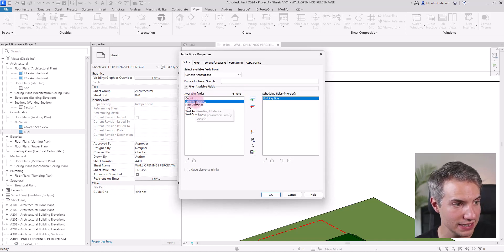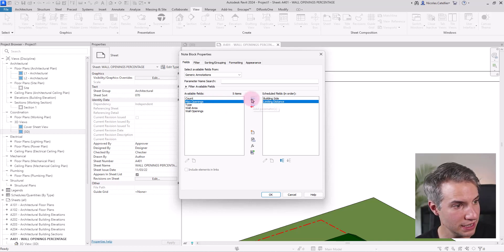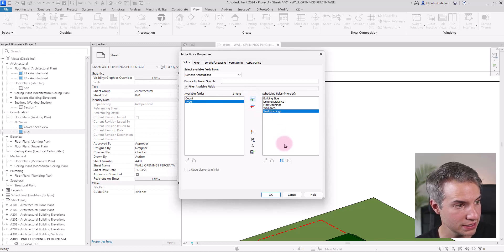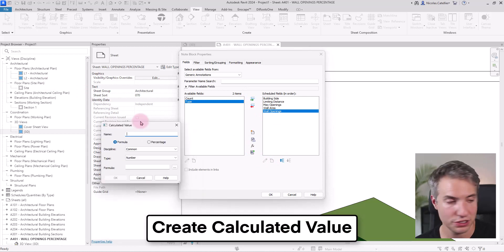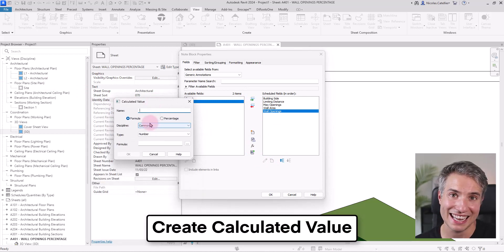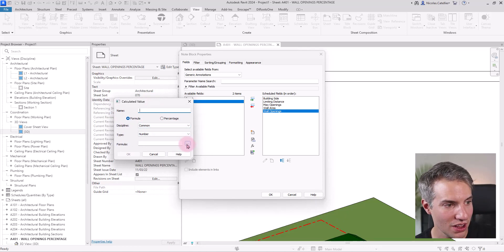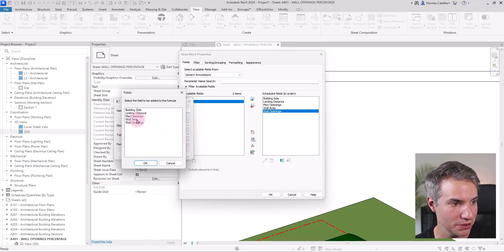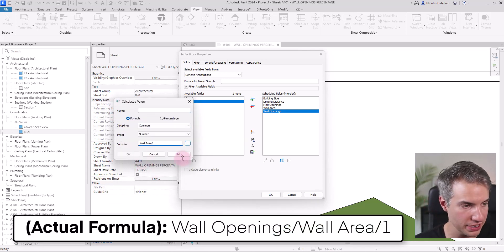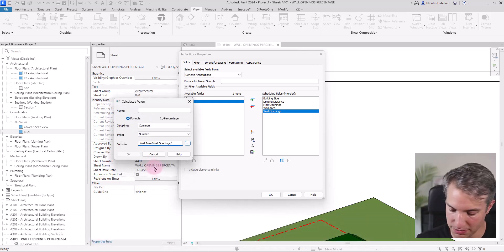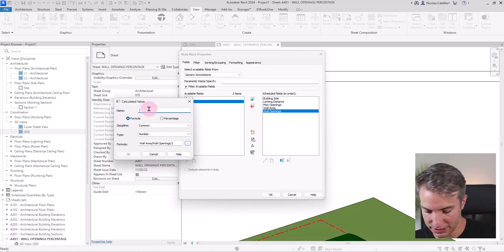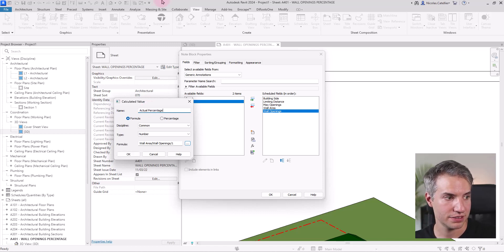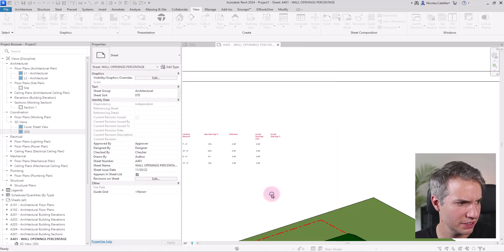And now I can add all the information. In this case, I don't need to add the count one. It's going to be limiting distance, the max openings, the wall area, and the wall openings. And I can also add the same calculated value that I did add inside of the generic annotation family. So again, it is wall openings divided by wall area divided by one. And this is called actual percentage. Just like this. I can click on OK.